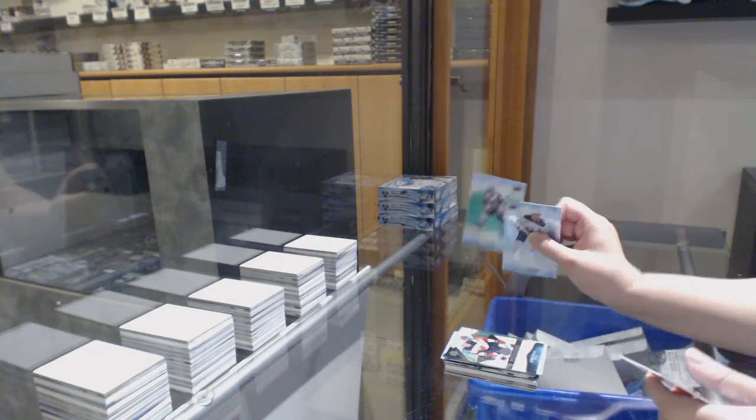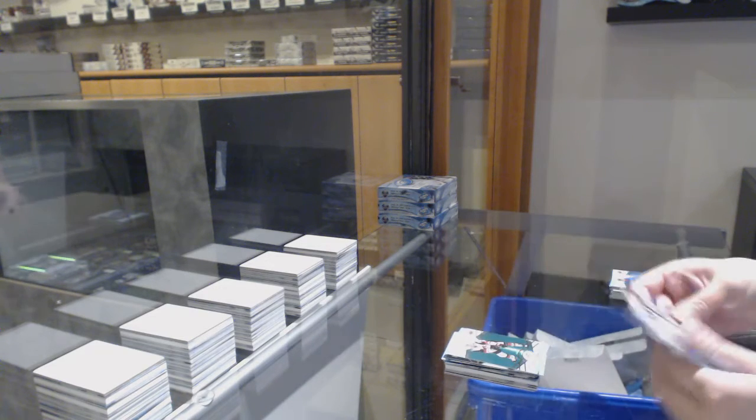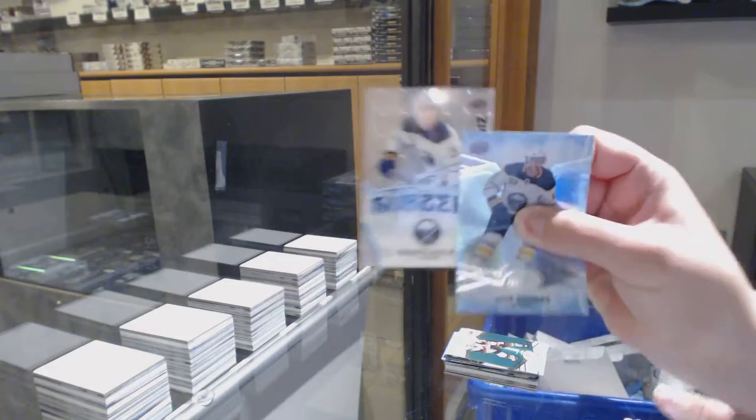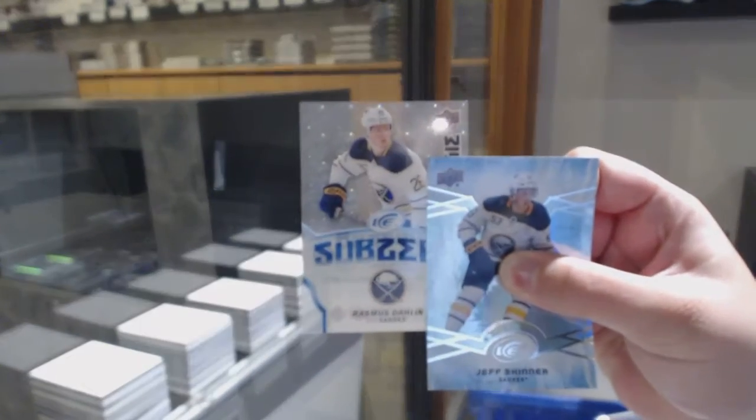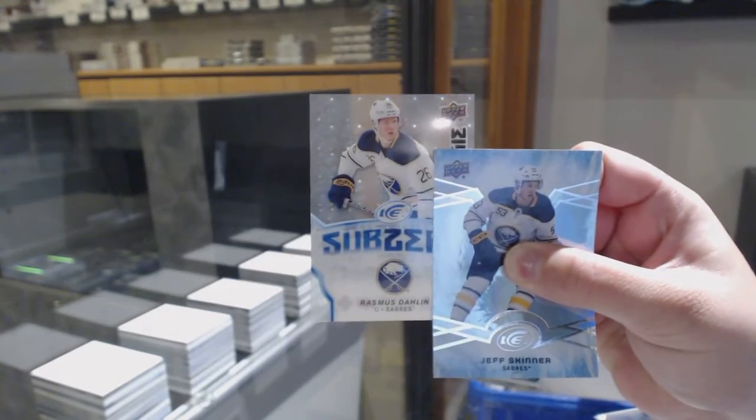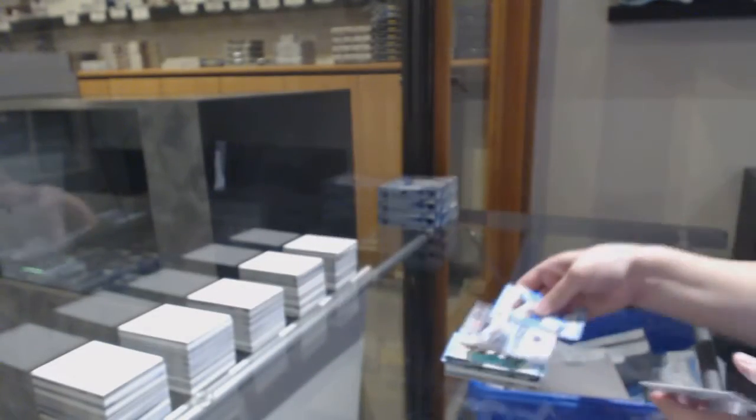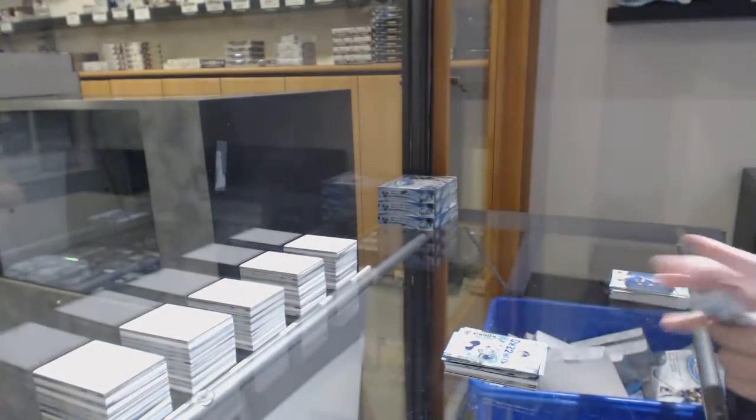Green for Arizona, Clayton Keller, and a sub-zero non-numbered rookie of Dahlin for the Buffalo Sabres.